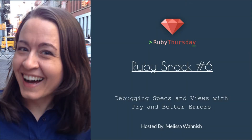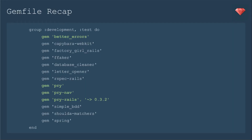Welcome to Ruby Thursday, I'm Melissa Wanish. In today's Ruby Snack, we'll be debugging specs and views with Pry and better errors. We're continuing the Dev Gems series and talking about all the gems that I include in my Dev and Test Suite, as detailed in the Get Launching series.